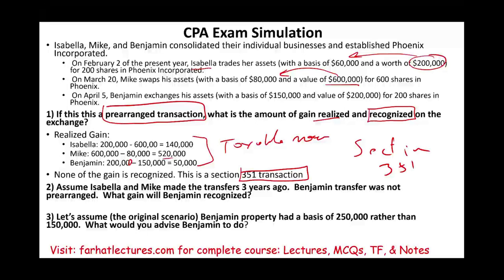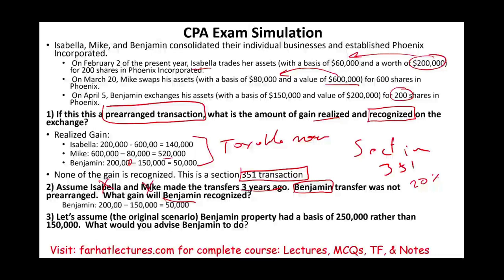Now assume Isabella and Mike made the transfer three years ago, and Benjamin's transfer was not prearranged. Three years ago, Mike and Isabella contributed to the company and controlled everything. Three years later, Benjamin said he'd like to join, contributing assets worth 200 shares — which is 20%. This would not qualify as Section 351 because it's not prearranged and because after the transfer, Benjamin did not control 80% of the corporation. Therefore, Benjamin would recognize $50,000 of taxable gain.